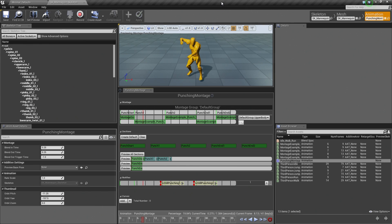Now that might sound a little bit complicated, but once we get into it here, you will see how quickly this video is going to go because this is going to be a short video. So let's continue inside the Editor here.